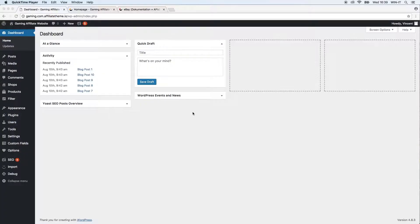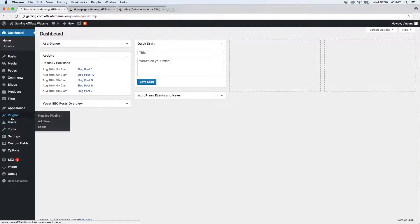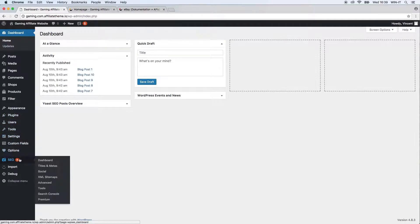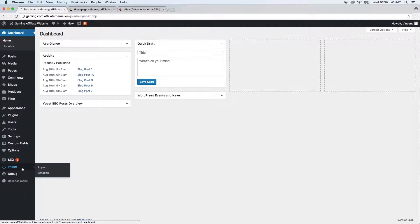Hello everybody, this is Vincent from AffiliateTheme.io and this video is about the eBay plugin from AffiliateTheme. First of all, you will have to download and activate the plugin as you have to do also with the Amazon plugin or any other plugin that you use to import products.